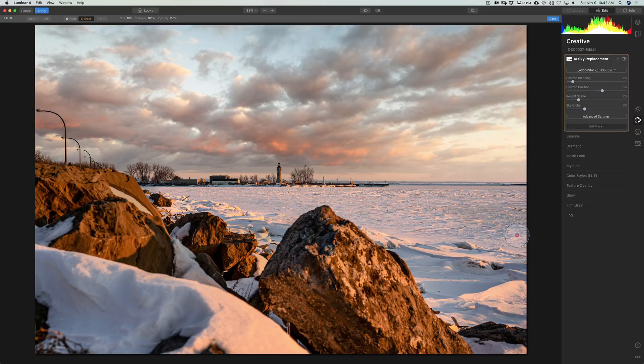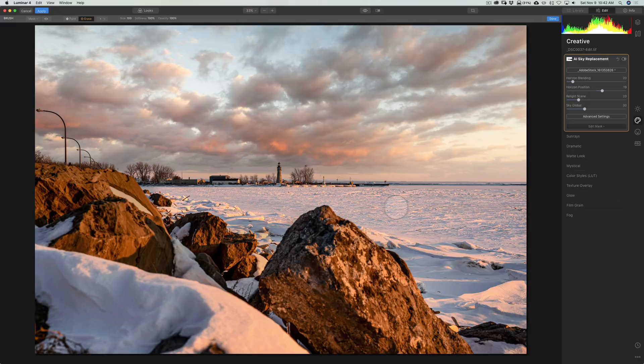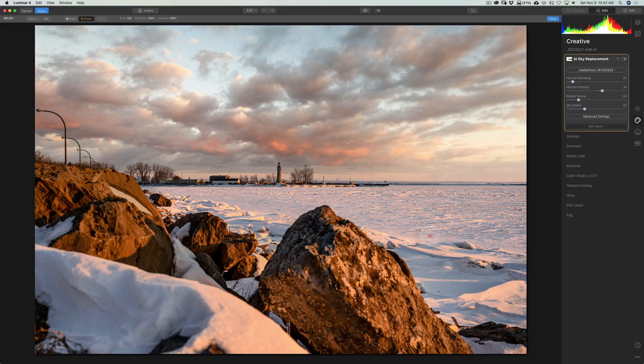And, you're going to see now that that ice is now much brighter. And, to me, it doesn't look right. It looks too bright. It doesn't look like it's really matching the scene anymore. So, I got to deal with that now as well. So, we'll come in there. I got rid of all those blotches. But, now, I have to darken that ice a little bit.